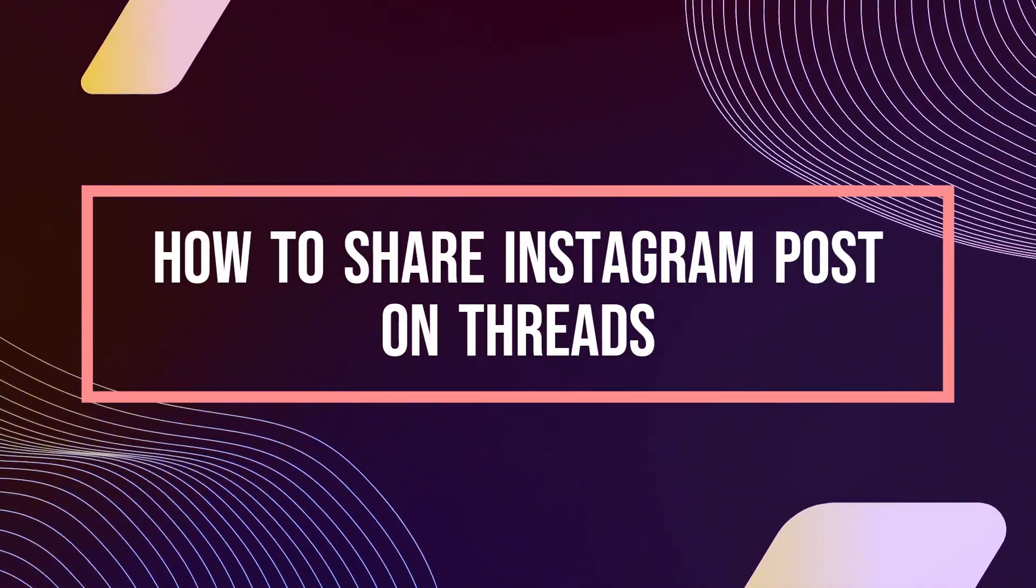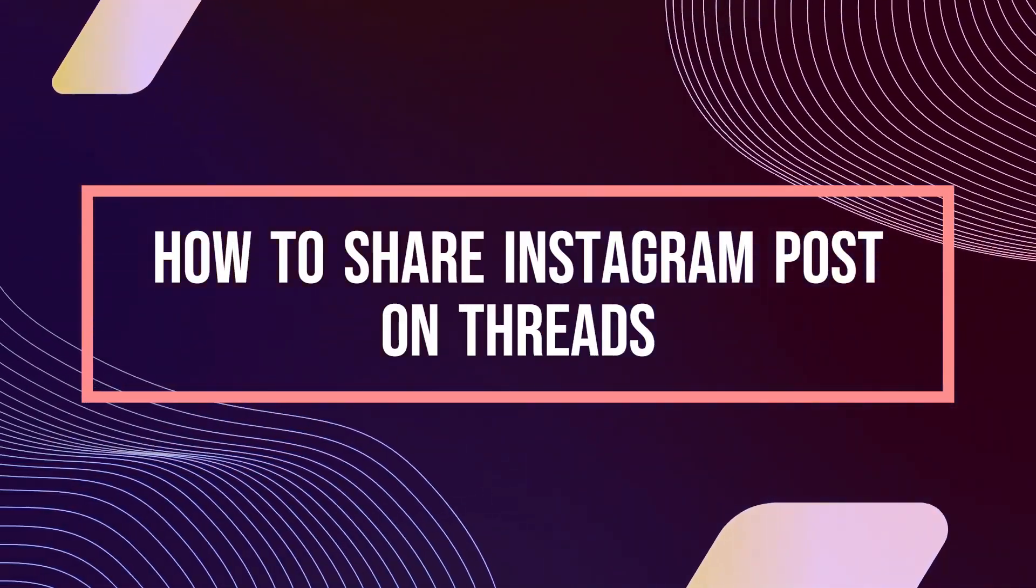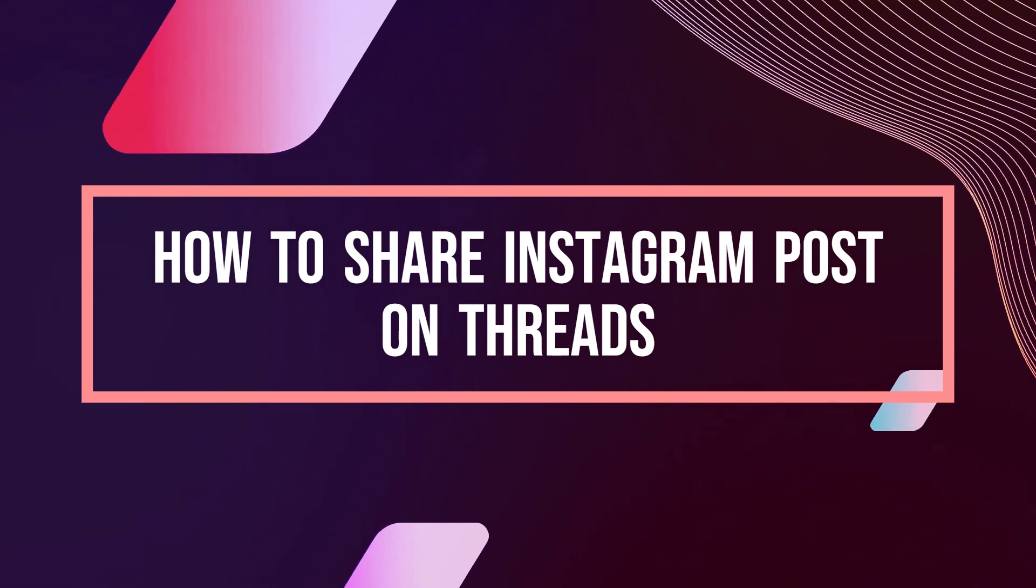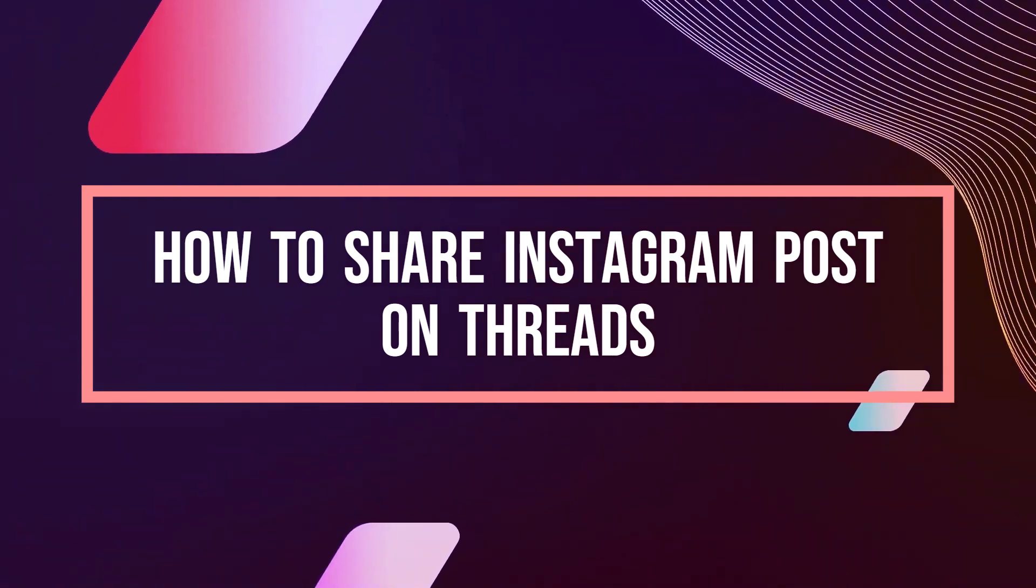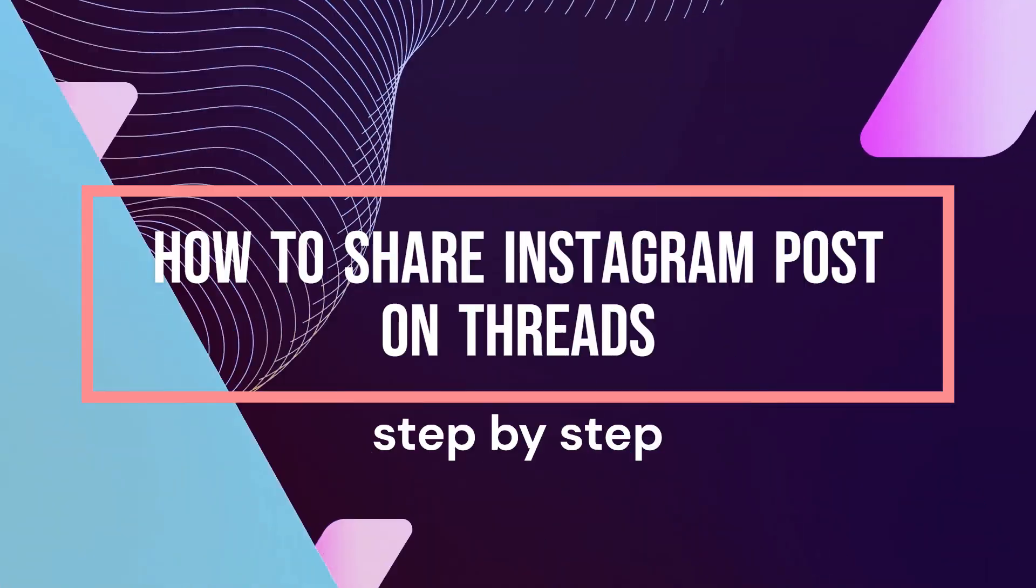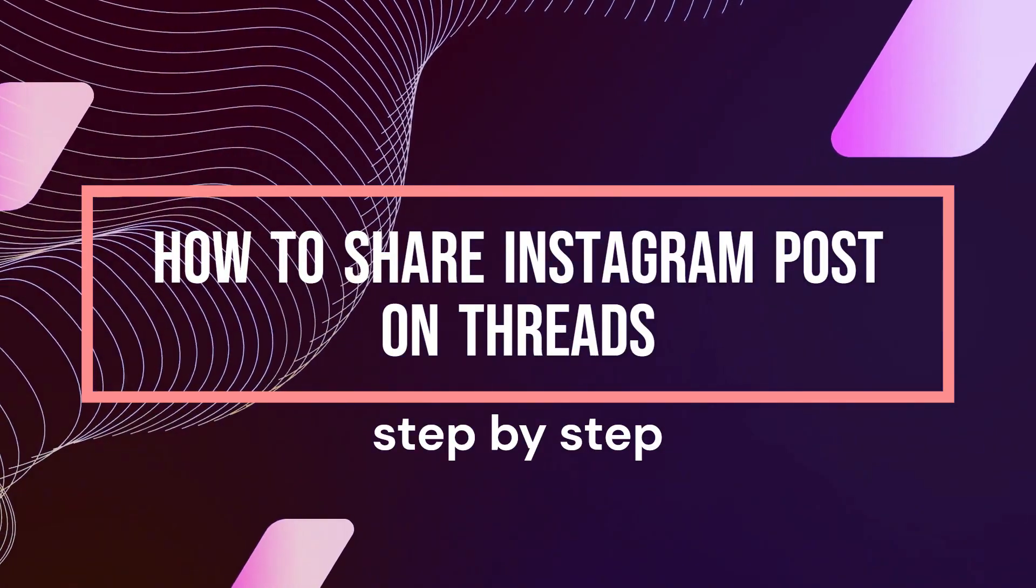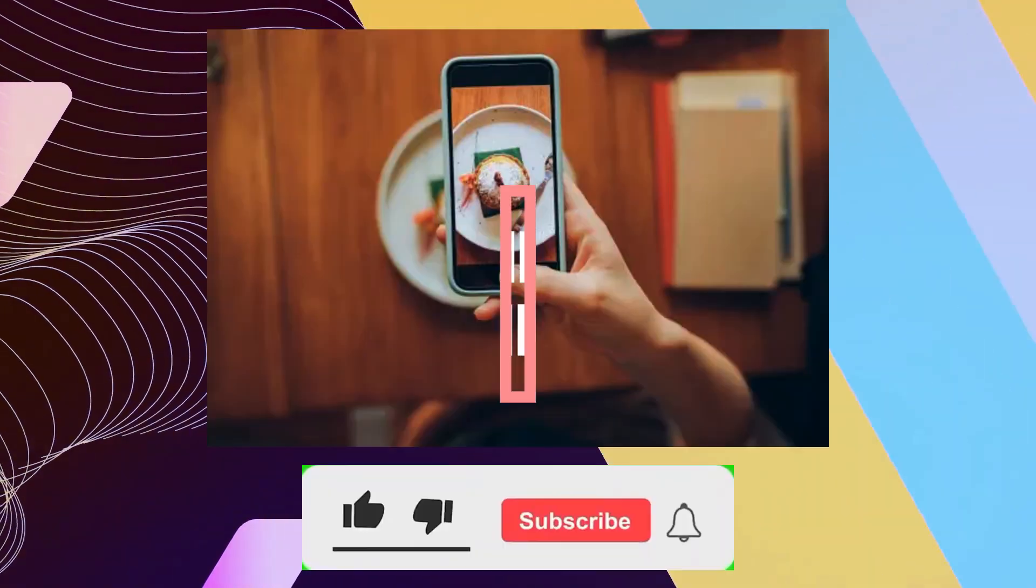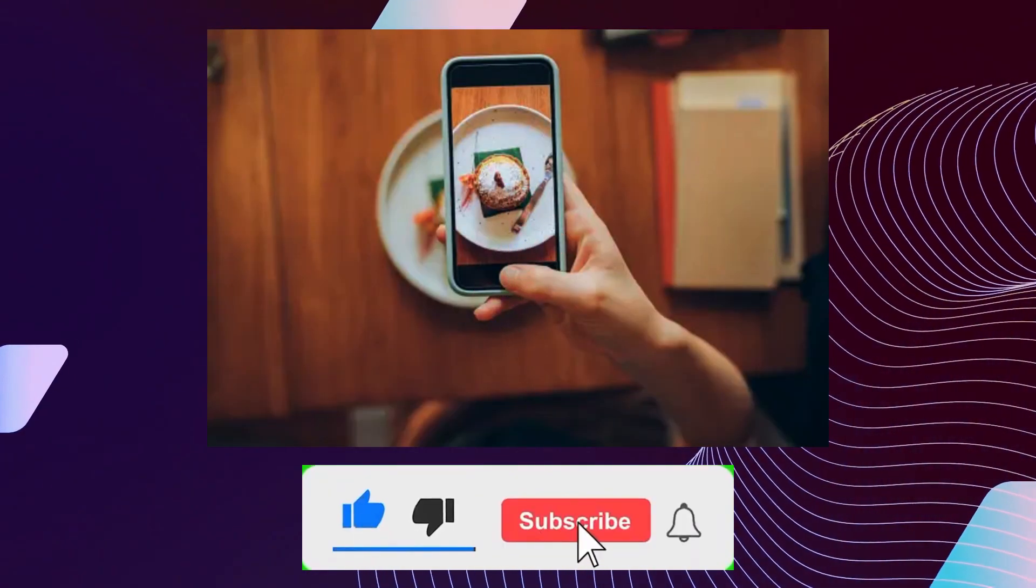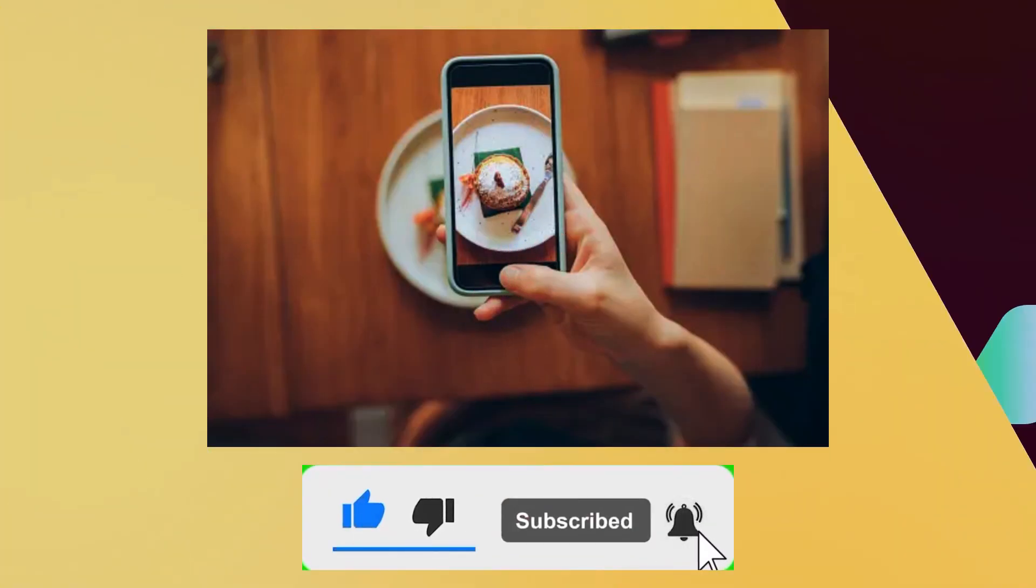Hi guys, welcome to Tech Tricks Tutorial. Today we're going to talk about how to share Instagram posts on Threads. It's a step-by-step guide to follow easily. Don't forget to hit the like and subscribe button. Let's dive right in.